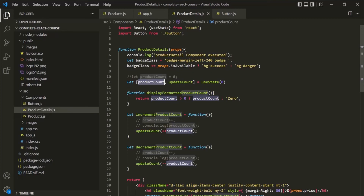Understanding state is important because state adds dynamicity to the React application. Without state, our user interface will never change — it will always remain static. We don't need a JavaScript library like React to create a static web application. We use React for creating dynamic web applications, and to do that, we need a good understanding of state. You will learn more about state and how it works as we move along in this course. This is all from this lecture — thank you for listening and have a great day.